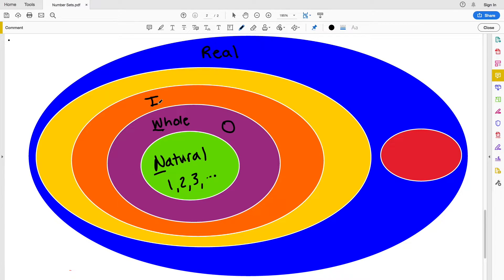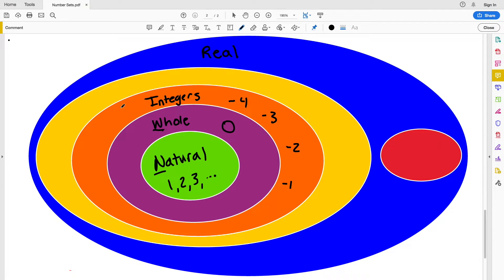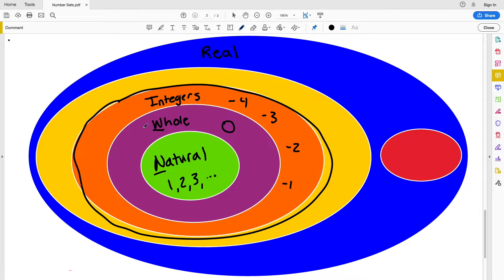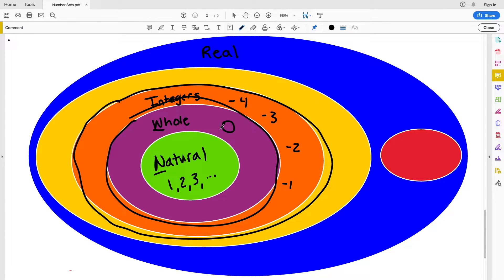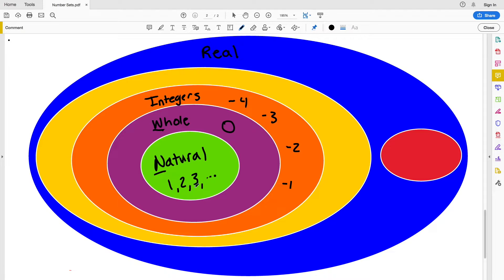From there we go into our integers, which now contain both positives and negatives but are still whole or countable by 1. This will contain numbers such as negative 4, negative 3, negative 2, negative 1, and you can go further into the negatives such as negative 100. The integers include all the negatives, the whole numbers including 0, and the natural numbers. Integers are represented not with an I but with a Z.